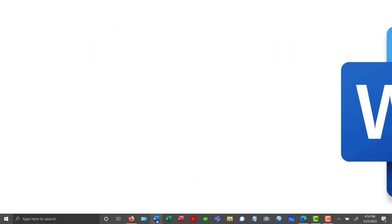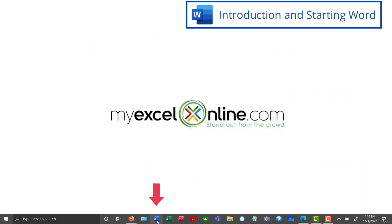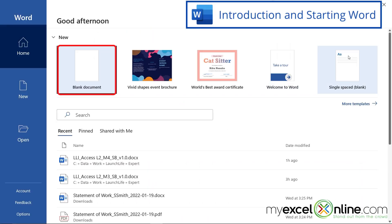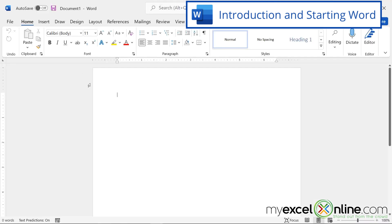So first, I'm going to go down here in my toolbar and launch Microsoft Word. And then I'm going to go to a blank document.